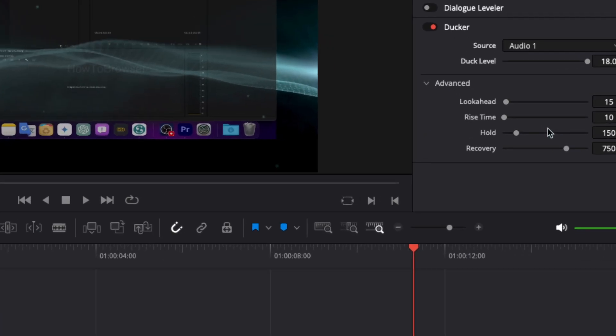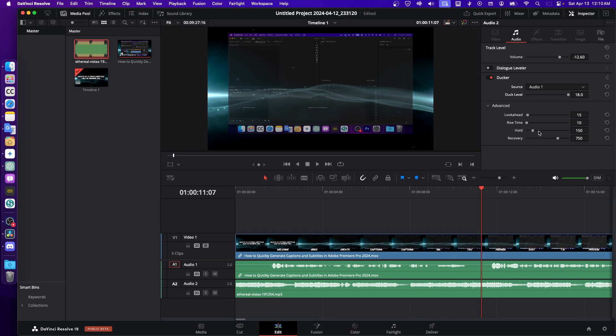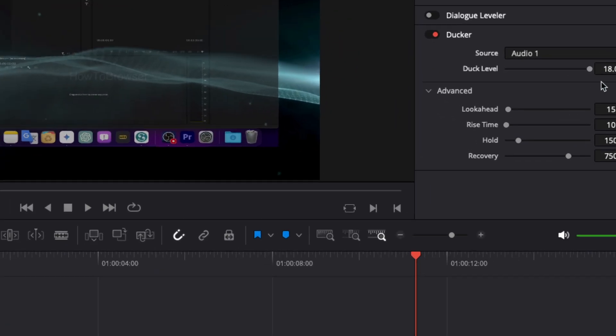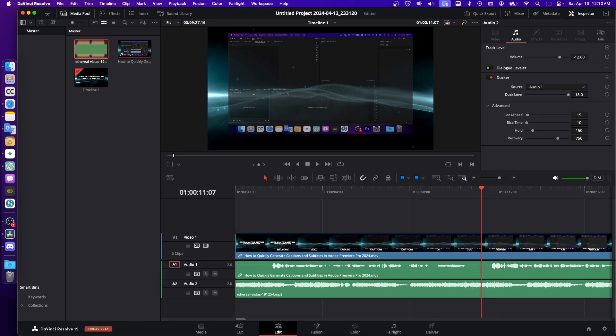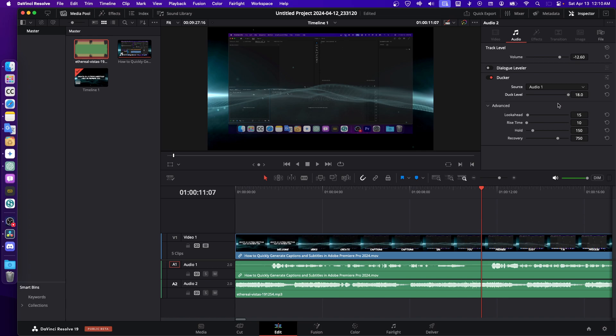You also have Advanced settings here: look-ahead, rise time, hold, recovery. You can change a couple of things if you want to. But the simple way is just to select the source—you don't even have to select anything else—just adjust the duck leveling, crank this up all the way to 18, and that's all you have to do. It works perfectly without any issue.